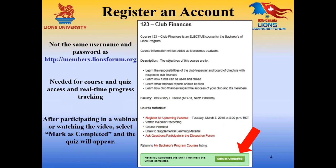This slide shows what a course page typically looks like. It lists the course name and number, gives a description of the course, shows you who the faculty member is, and gives you links to register for the class and any course materials. If you haven't already done so, you have to create a separate username and password to register for the course and have access to the quiz.